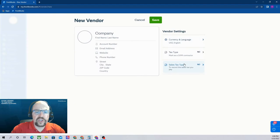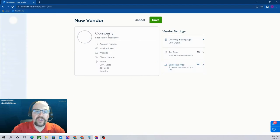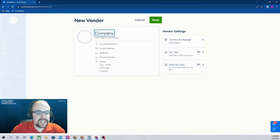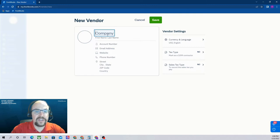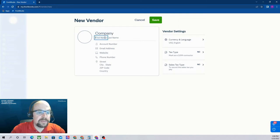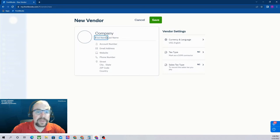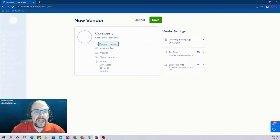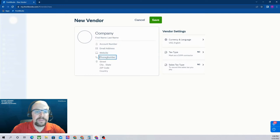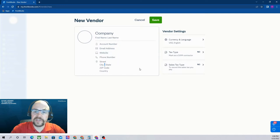In the New Vendor screen, most of it's pretty self-explanatory. We have a company name if it is for a business, your contact name at the business. If it isn't a company, you can just have the first and last name and skip the company name. Then account number, email address, website, phone number, street address, all pretty self-explanatory.